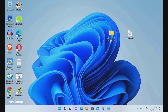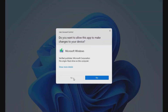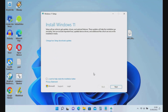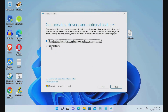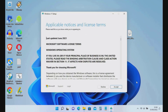Now open the extracted Windows 11 ISO folder and try running setup again. Click Change How Setup Downloads Updates, then select Not Right Now, then click the Next button. Wait until the checking process is complete. As you can see, there are no more Windows 11 limitations from Microsoft.